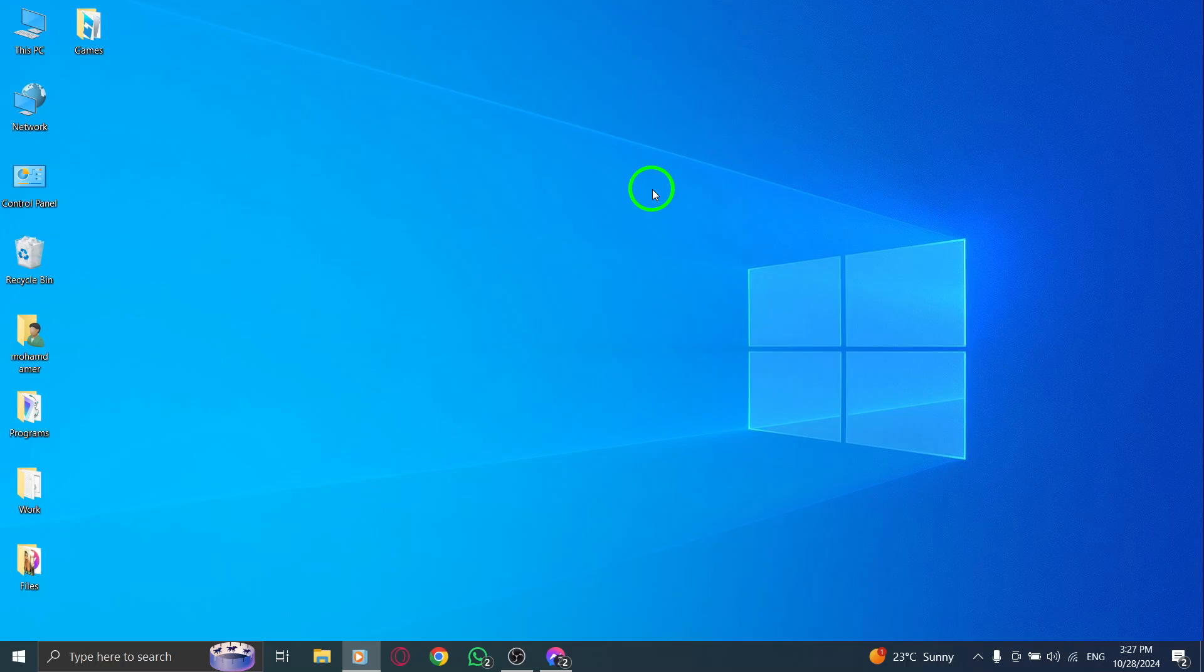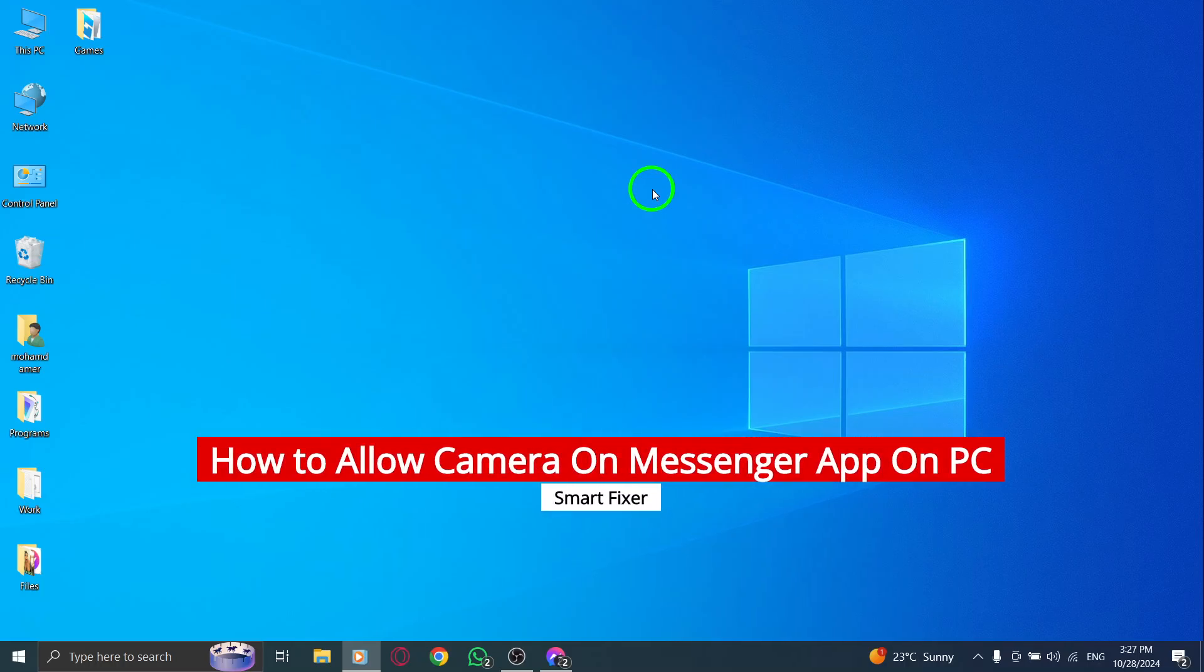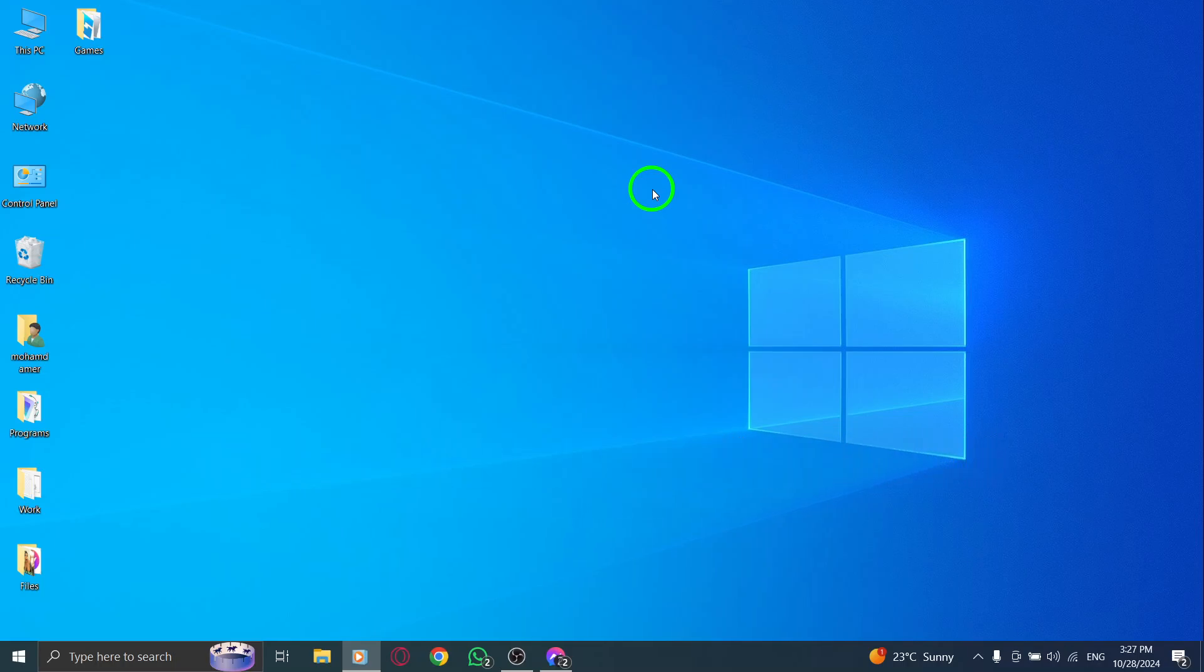Welcome to our channel. Today we're diving into an important topic that many users are facing with the Messenger app on PC: how to allow camera access after the latest update.